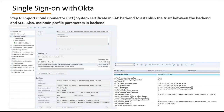Step six: import the Cloud Connector (SCC) system certificate in the SAP back-end to establish trust between the back-end and SCC. Also maintain the profile parameters in the back-end.